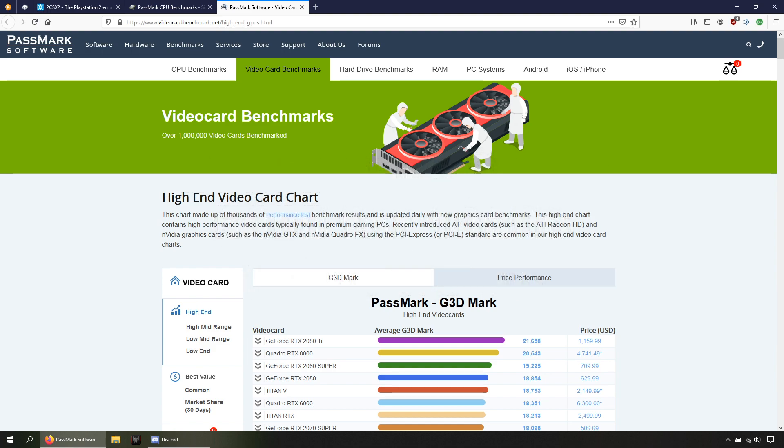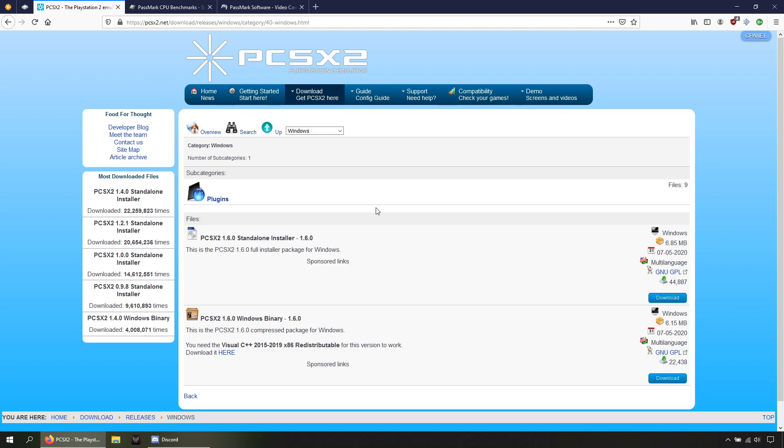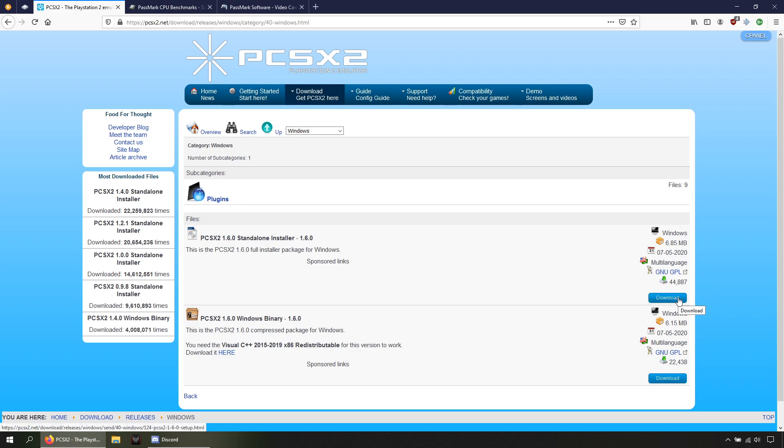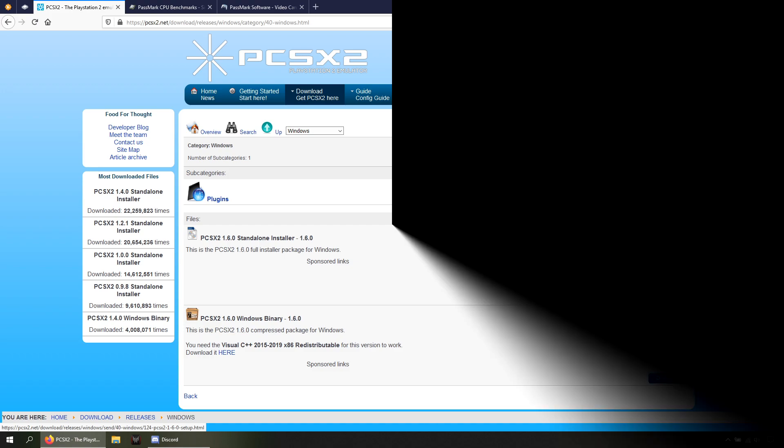Alright, let's start. Let's go to this page. Here you have two options: the installable one and the portable one. If you decide to use the portable one, you need to download the Visual C++ 2015-2019 right here. I'll go with the installable one. Let's download and install it.